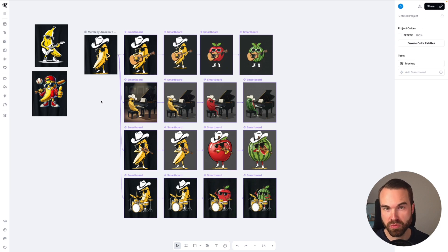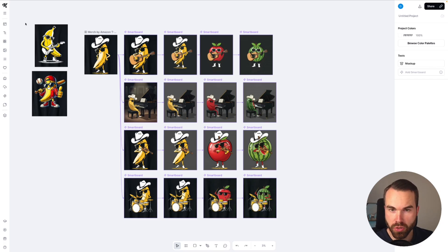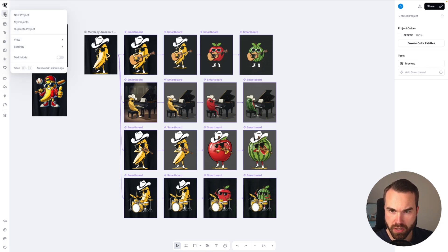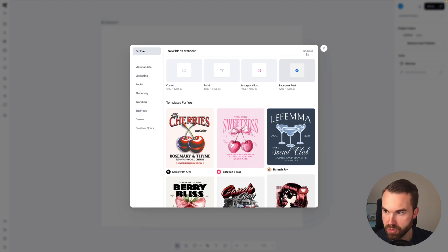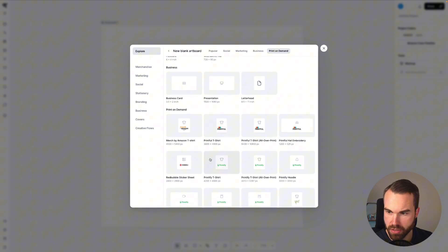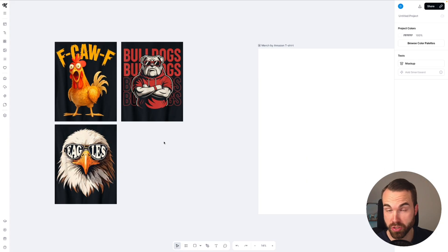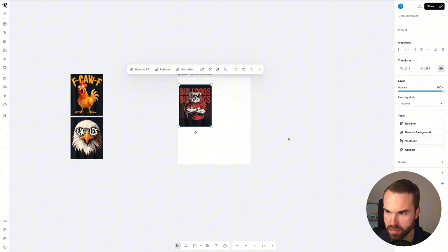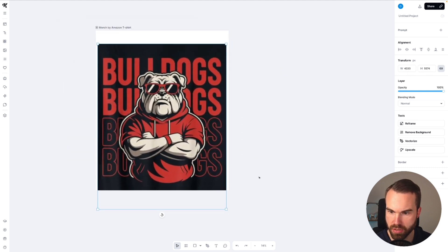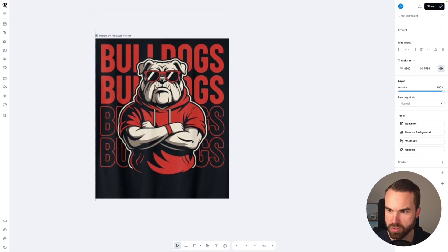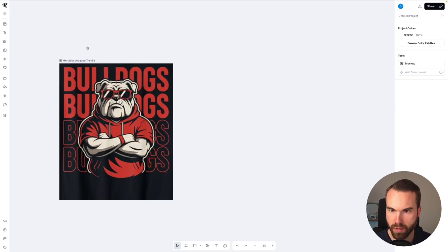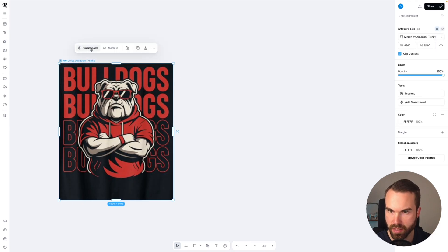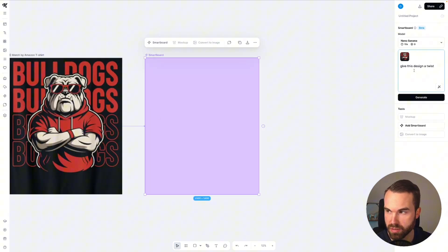Now let me show you a Kittle workflow that works for basically any design. To create a new workflow, go to the burger menu on the left, click on 'new projects,' and we get to this window again. Click 'show all,' click 'print on demand,' and choose 'Merch by Amazon t-shirt.' For this workflow I chose these designs which are bestsellers right now. Let's start with the bulldog — put it into the artboard, drag it like this, put it more to the top. Click the title again, add a smartboard, and use a very simple prompt: 'give this design a twist.' Hit generate.